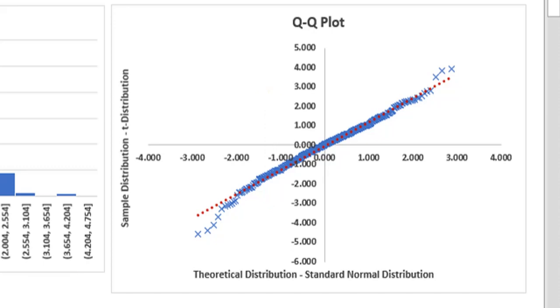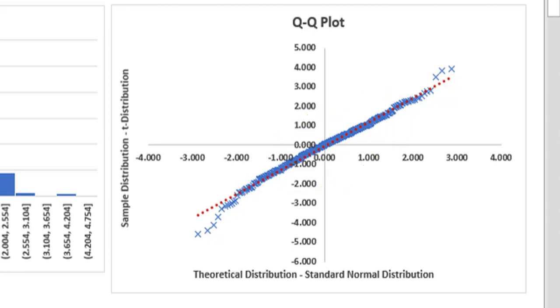But what information does this plot convey? Notice the middle part of the chart. It forms a linear line. This means that the middle range of the theoretical distribution correctly maps the middle range of the sample distribution.